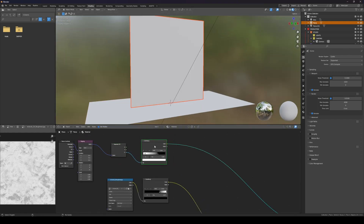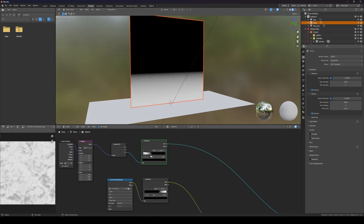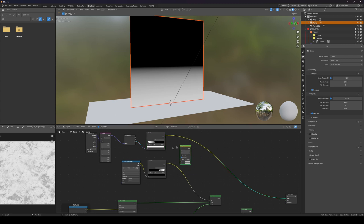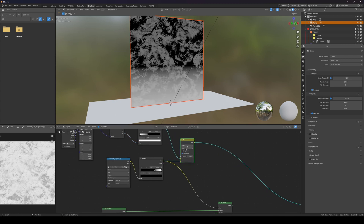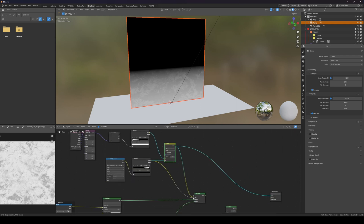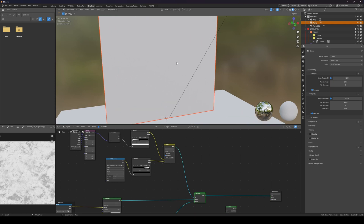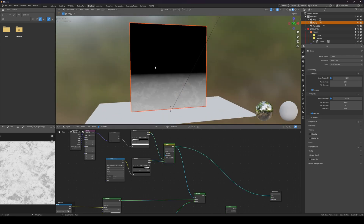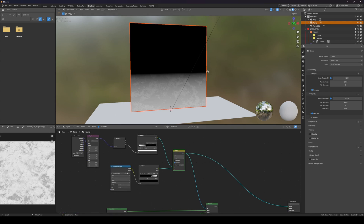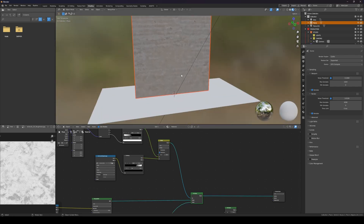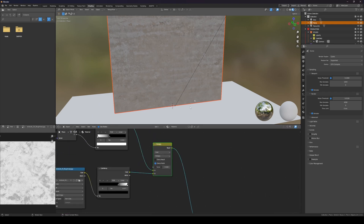Now we have this second mask, and if I put it right over here this is what's happening. Let's add a Color Mix node, set it to Multiply, and connect that. This is basically clamping the blend — you can see the line is right there. You can also use noise textures to vary this result, but let's keep it simple for now.